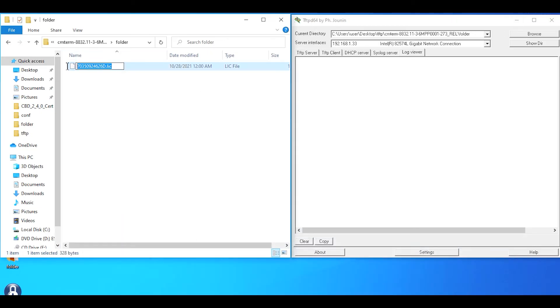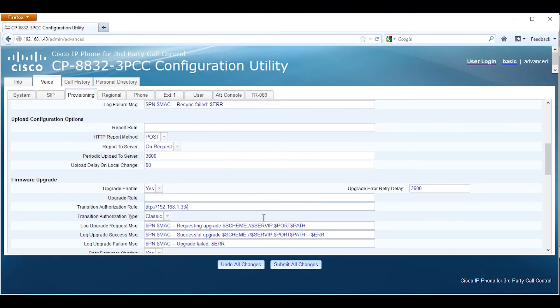We're going to highlight this. That's the actual license file, the classic license that's tied to the MAC address of our phone.